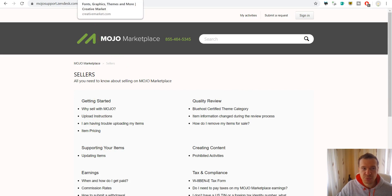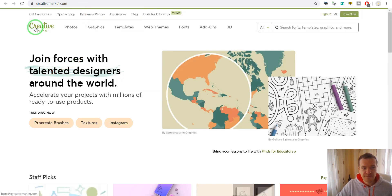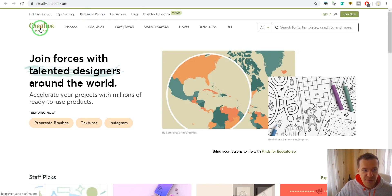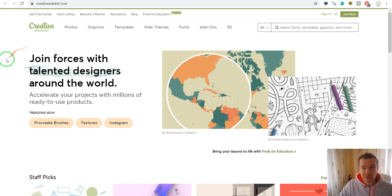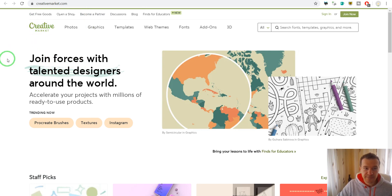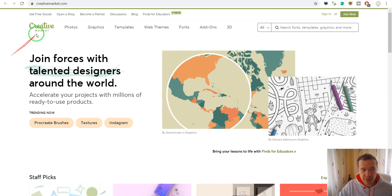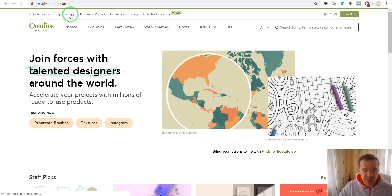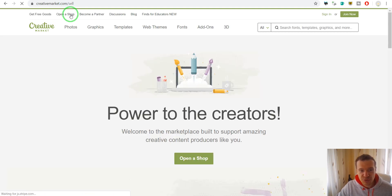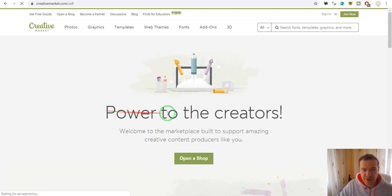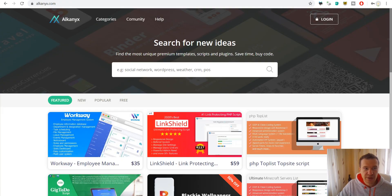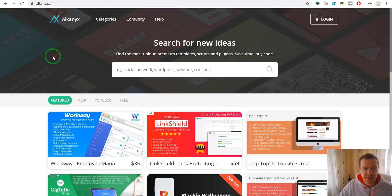The third marketplace is Creative Market. Here you can also become a seller and start your own shop. You can click here open a shop and they will allow you to sell your content here.